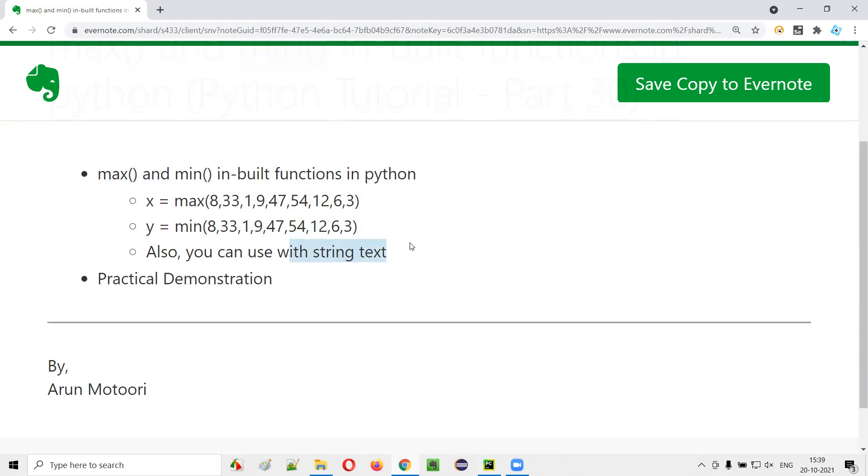If I use max with the string text, then it will find alphabetically the largest value. Or if I use min function, alphabetically whatever the value which comes first, that will be selected.